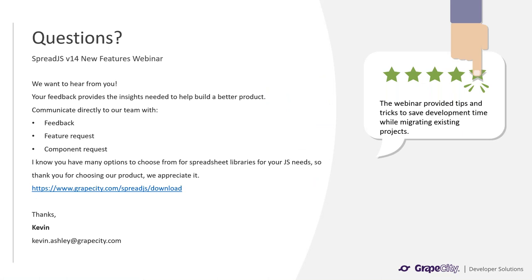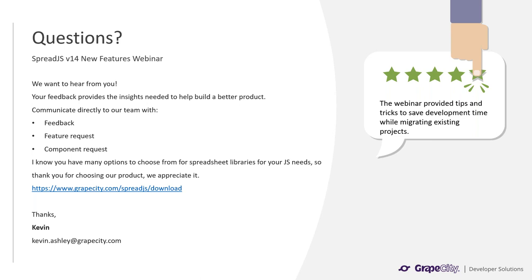And that concludes the Spread.js v14 new features webinar. If you haven't already, you can download a trial of Spread.js at www.grapecity.com/spreadjs/download. If there are any questions, please post them in the chat now and we will go over them. Otherwise, feel free to submit feedback on this webinar using my email provided. If you have any sort of feature requests, component requests, or issues that you are running into, please submit those using our support portal.